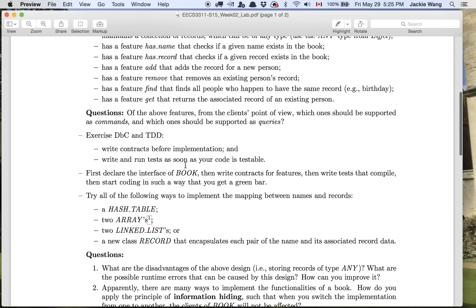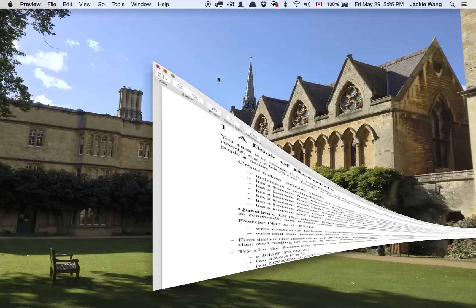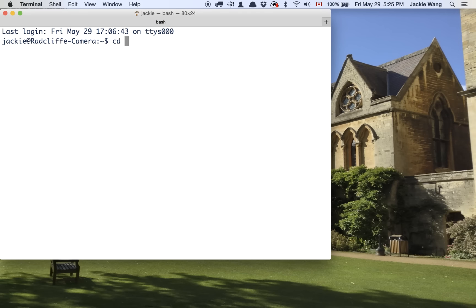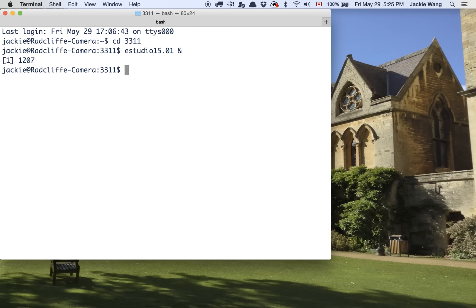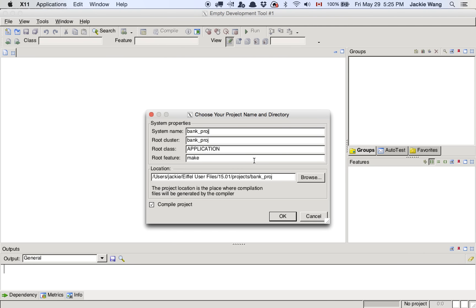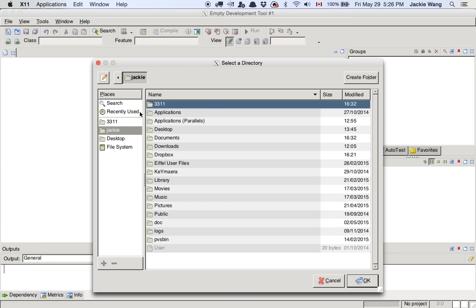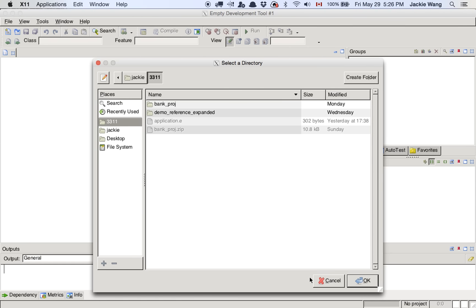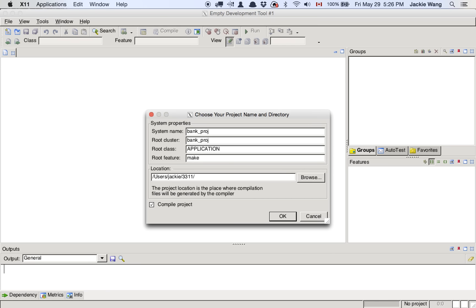Let's open up your terminal and go to your workspace and launch the current version of EiffelStudio — it's summer 2015, so we'll use version 1501. We'll wait for EiffelStudio to appear, then create a brand new project — a basic application. We'll name it 'book_project' and place it in the home directory under 3311 workspace. That was a typo earlier — it should be 'book_project'.